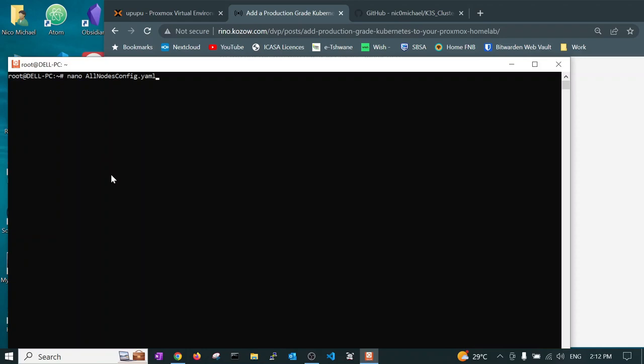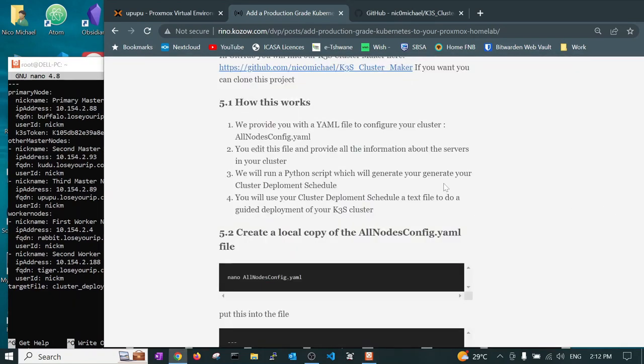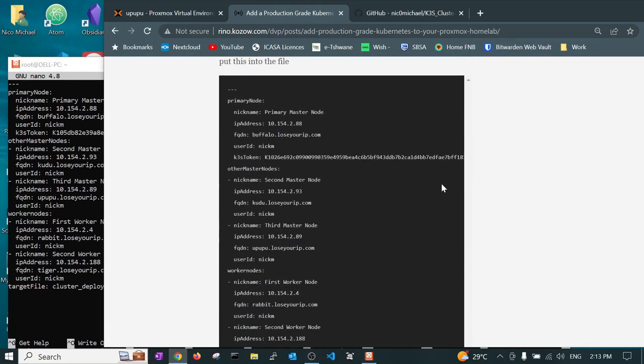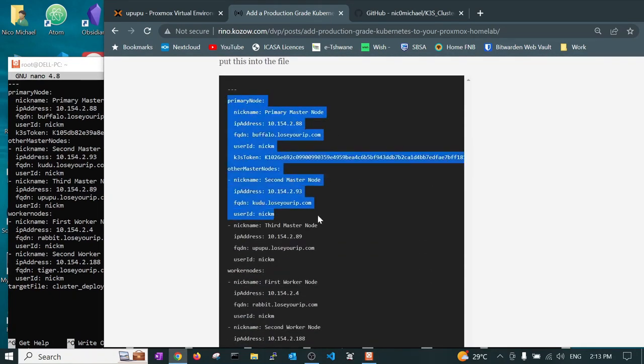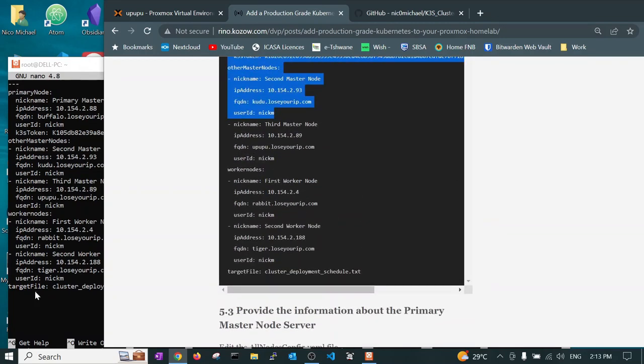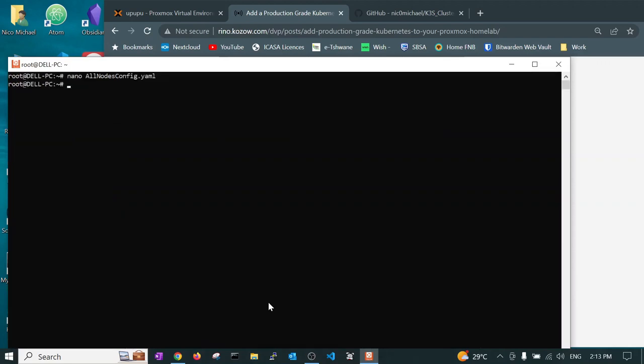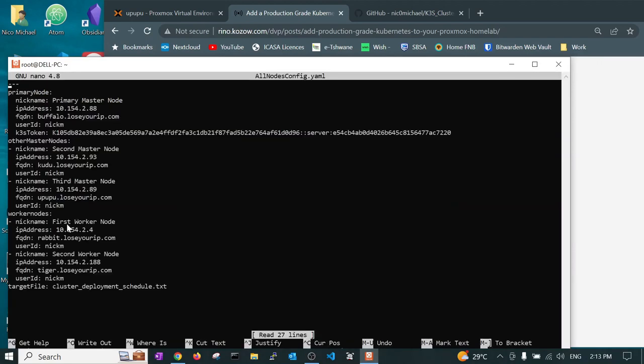Now that we have elevated ourselves to root we are in a position to create the files. We will start by creating the all nodes config yaml file. When I hit the enter button the screen will be pre-populated as I have already been testing this on this machine. But in your case you would copy this content from here and paste it in there, then save it. Control S, Control X.